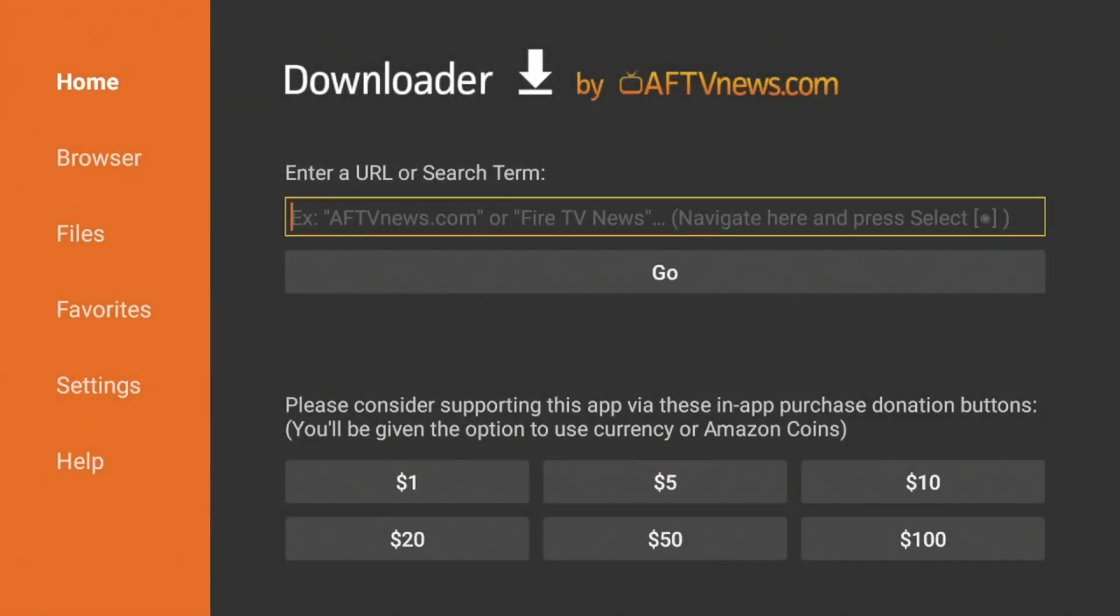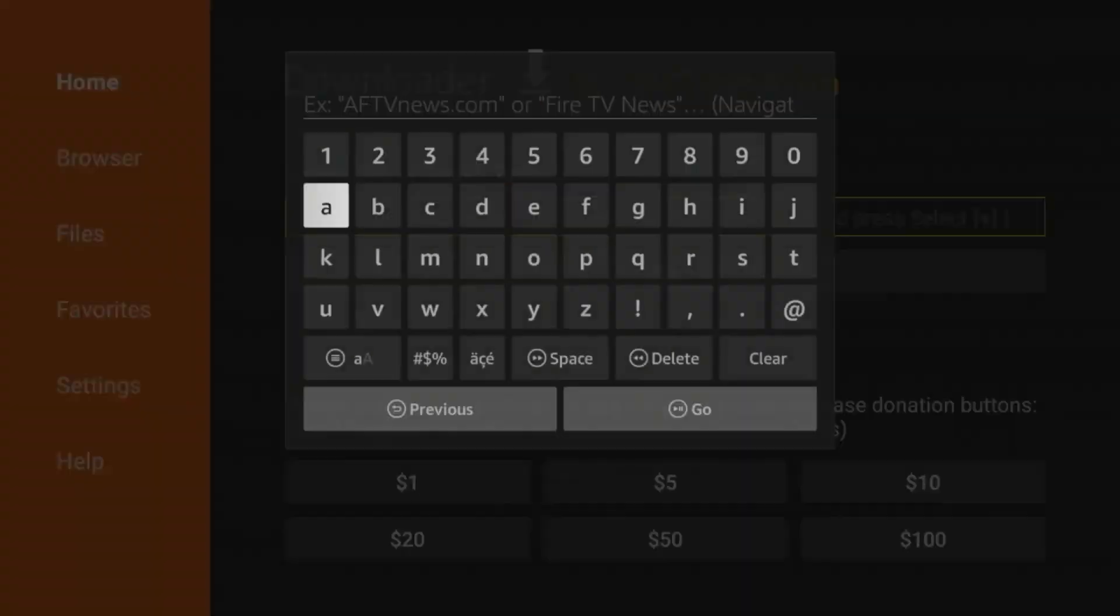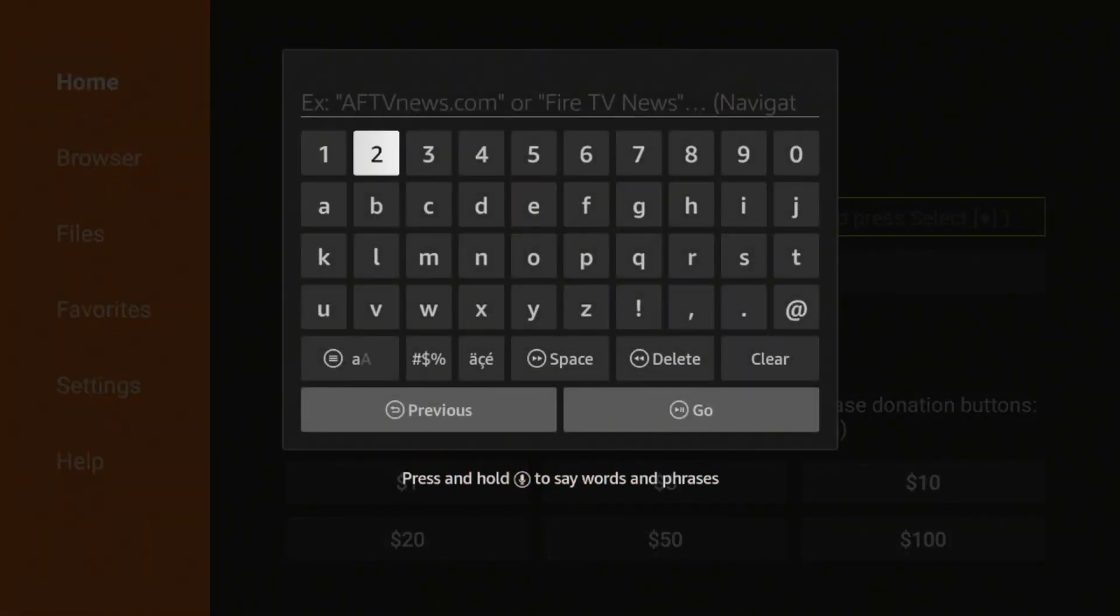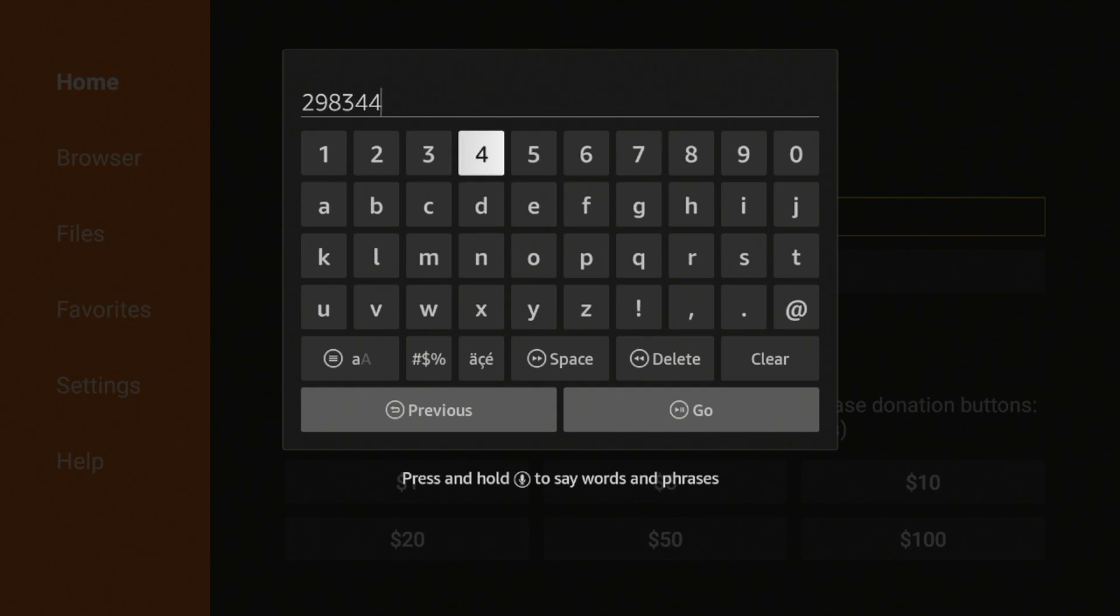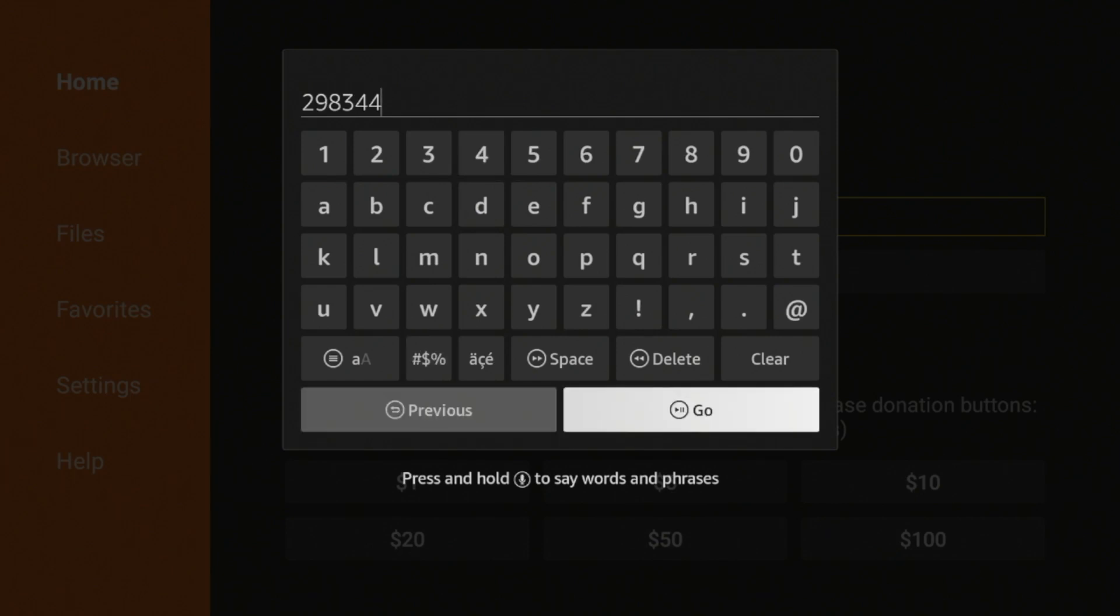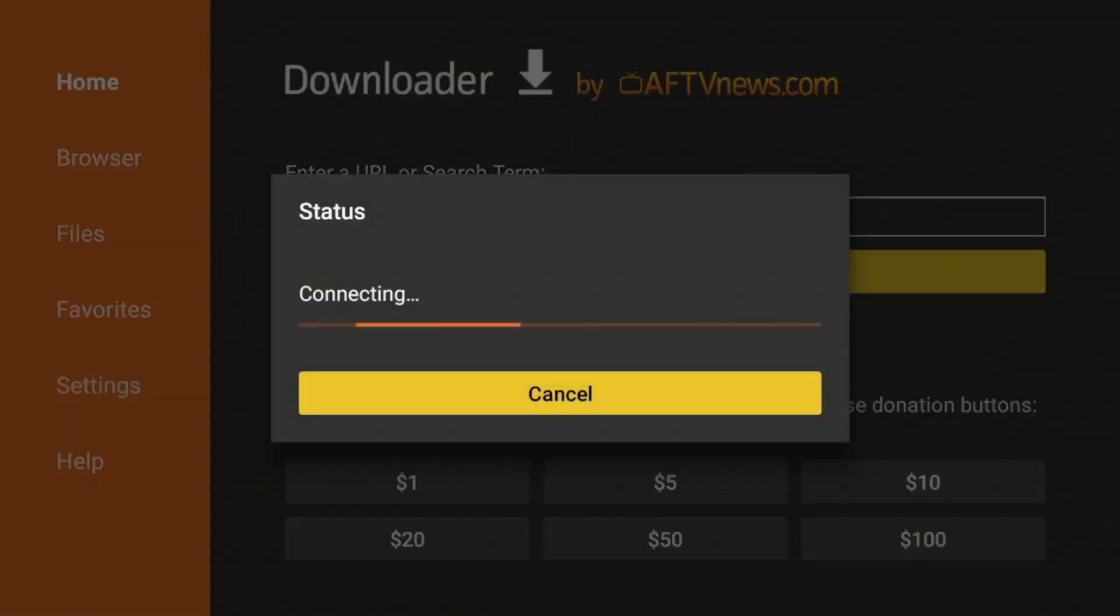Now that we have installed downloader on our Fire Stick, we are able to sideload thousands of applications not available inside the Amazon App Store. To do that, hover over the search box and click the OK button. Now I'm going to enter the following code: 298344. Double check that and click go.